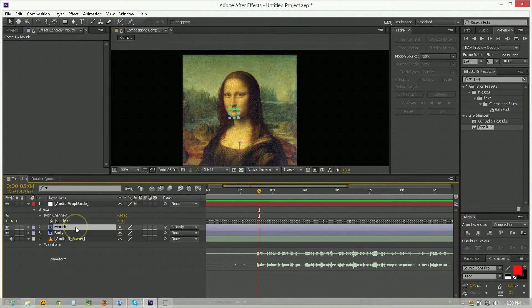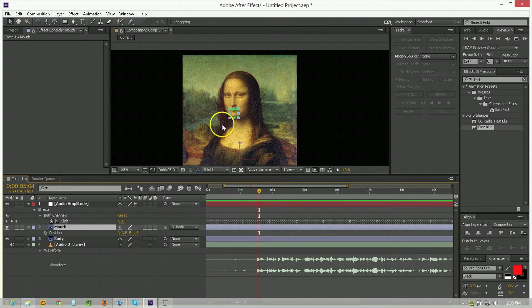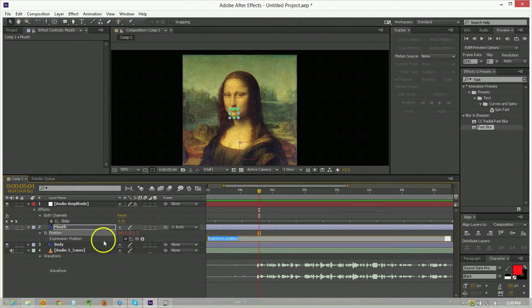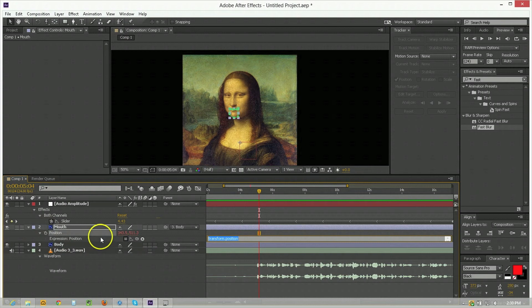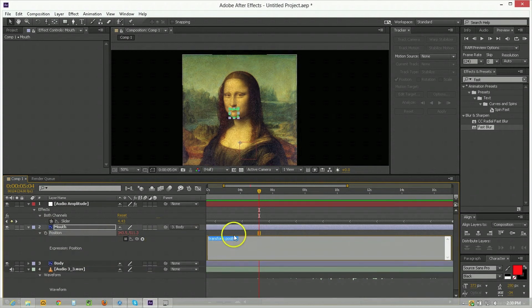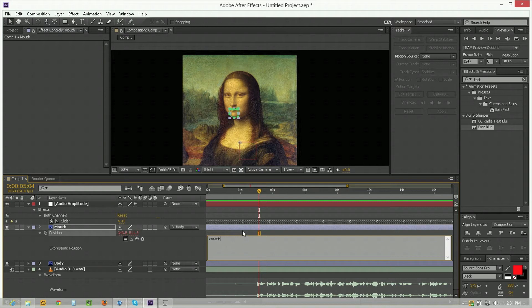And now we're going to go into the mouth hit P to call up its position and we'll use an expression to move this around. So hold down alt click on the position expression. Now we'll just drag this down so we have more room to see what we're writing. So what I'll do here is I will say we'd like the end result to be value plus and then in square brackets x comma y. So that's going to be the output.